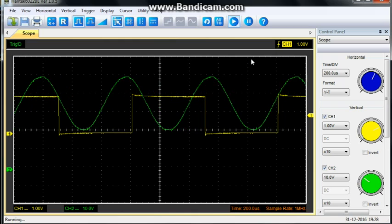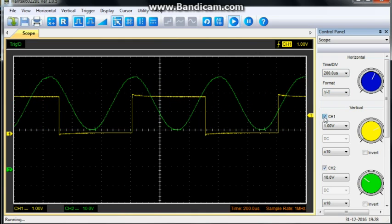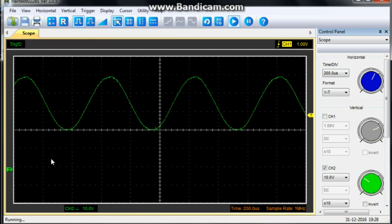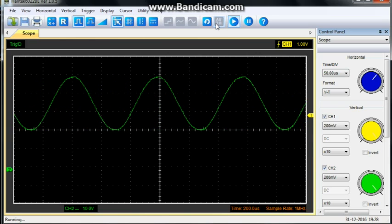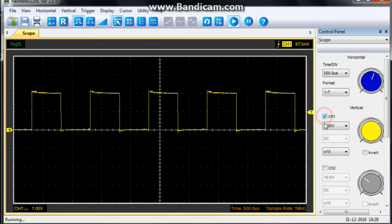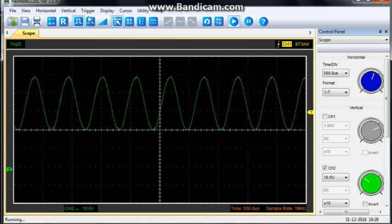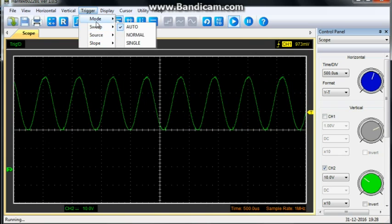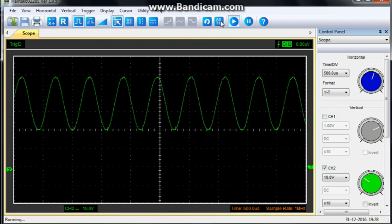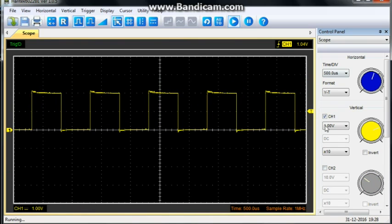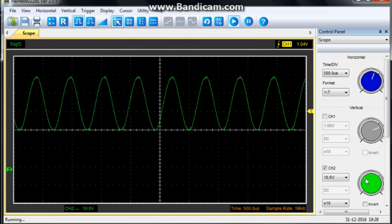I am going to switch channel 1 off. So, now we are looking at channel 2. I am going to hit auto. Allow it to set itself. Channel 2. Change my trigger. Channel 2. Now, we will try her again. And, you can see the controls adjusting themselves.